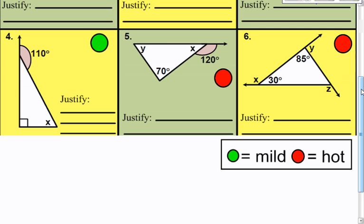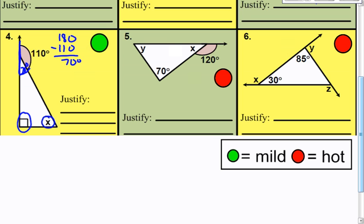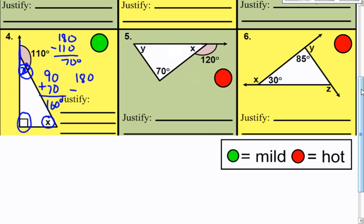Number four: we need x. I see a straight angle here — straight lines are 180 degrees — and I can see 70 degrees first. I also know this other angle is 90. Adding 90 and 70 together gives me 160. X is not 160, but since all interior angles of a triangle add up to 180 degrees, I take 180 minus 160 and get 20 degrees.